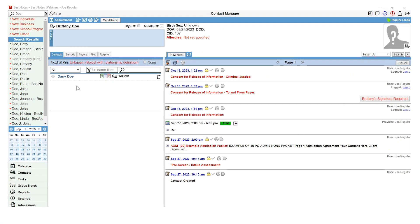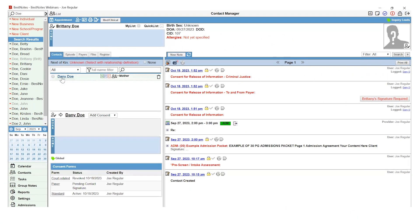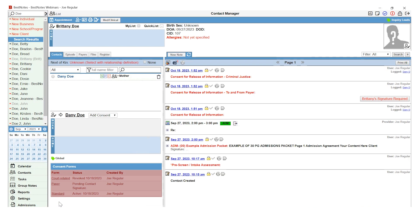If you forget what the symbol or color means, you can select that related contact's name and below their contact card are all consent forms, which type of form, their status, and who created the form.